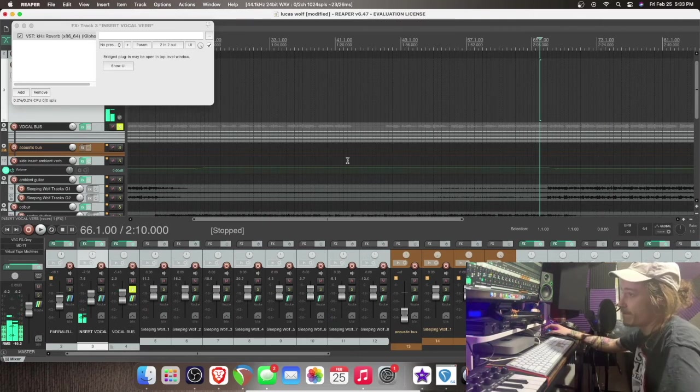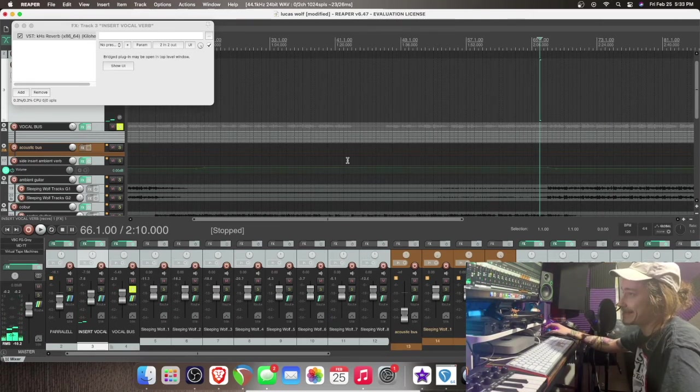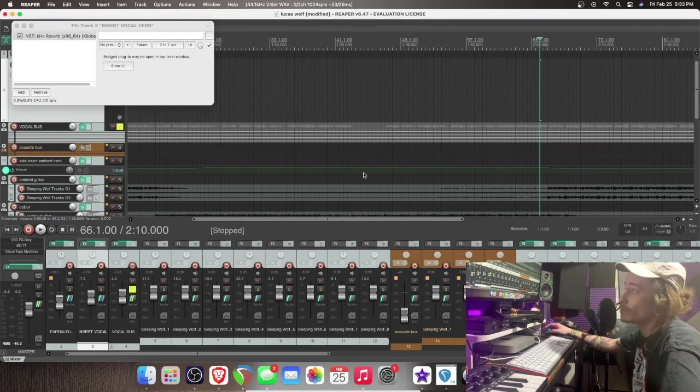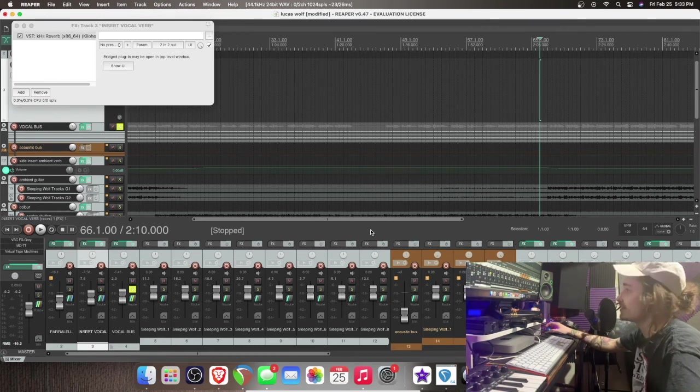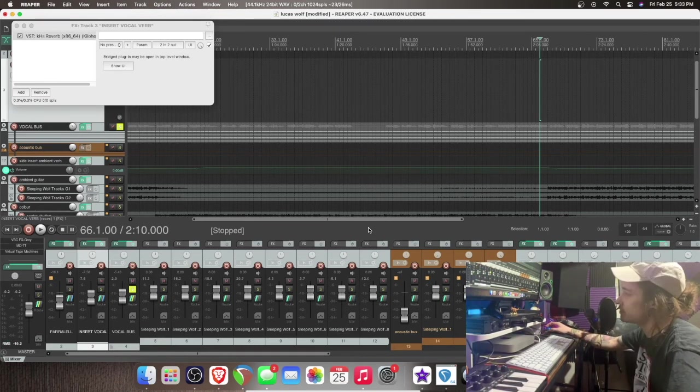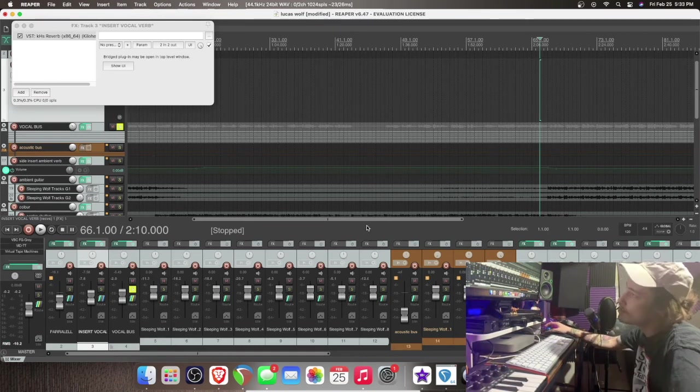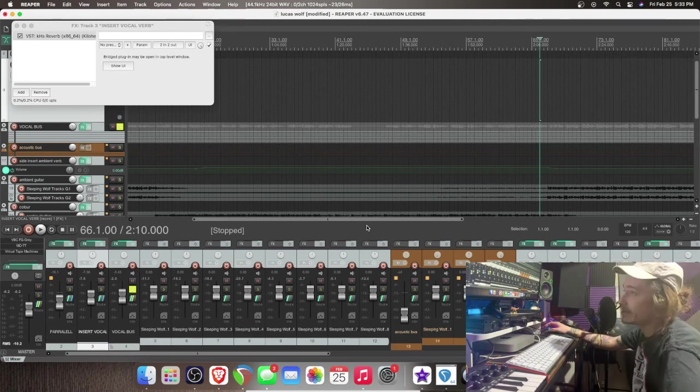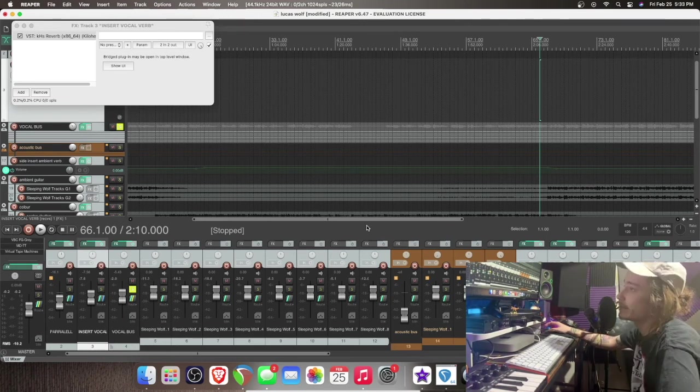And that my friends is doing a side insert. You can do it for many things such as parallel compression, side insert delays. Really, like the options are endless.